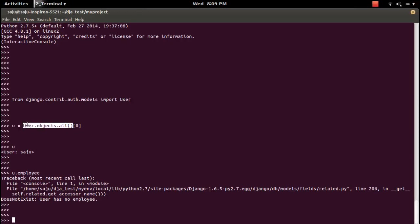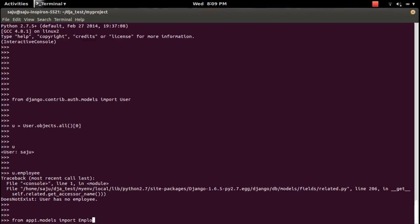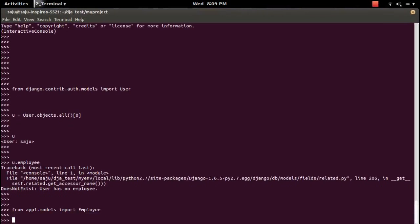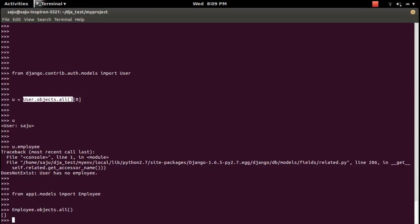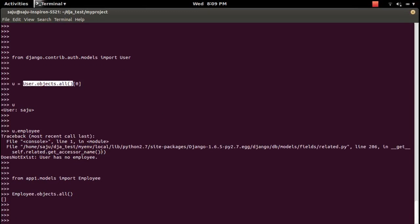Let me import the Employee model and query it. There is nothing in the employee table related to this user object, and that's why we are getting the error when trying to access user.employee.